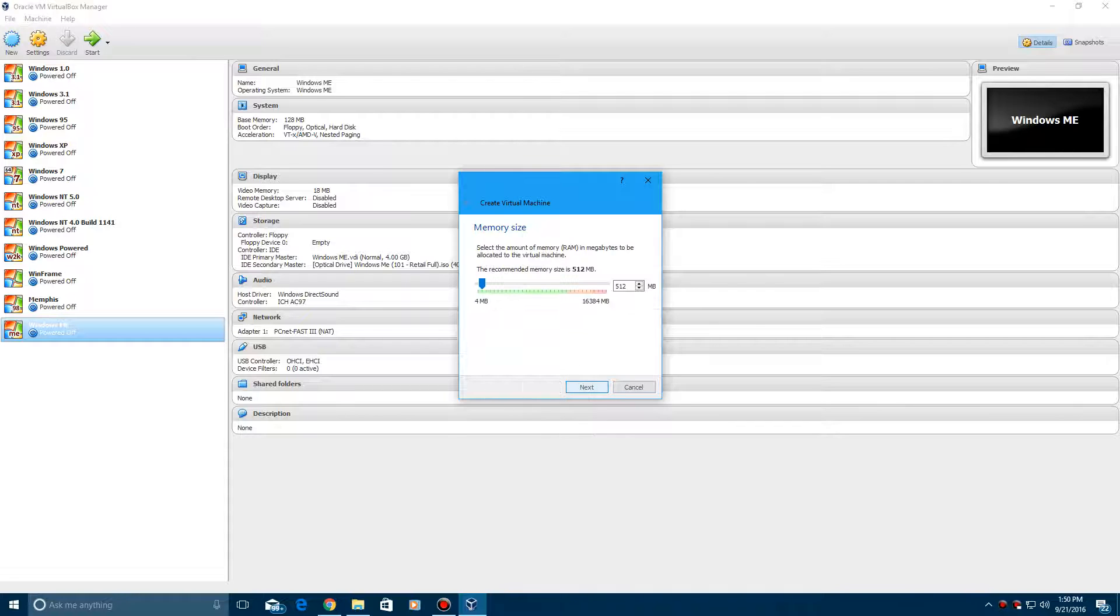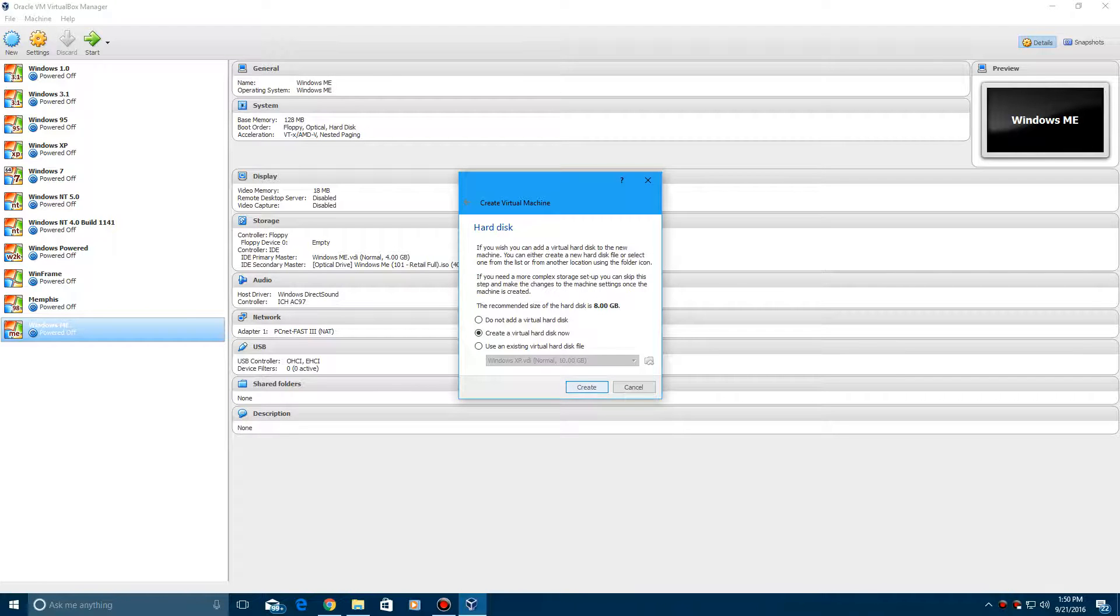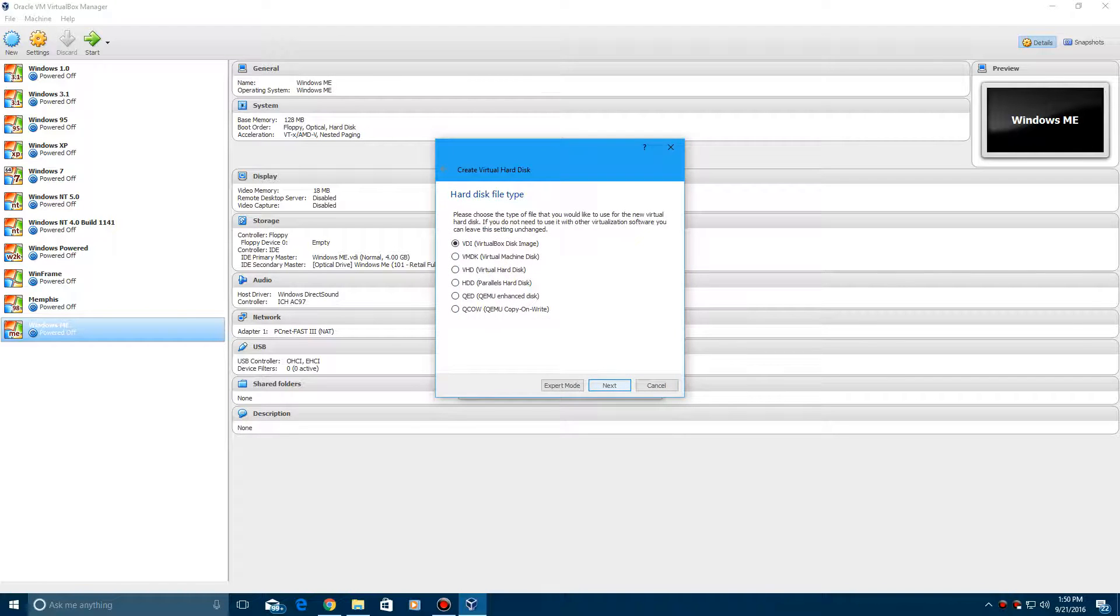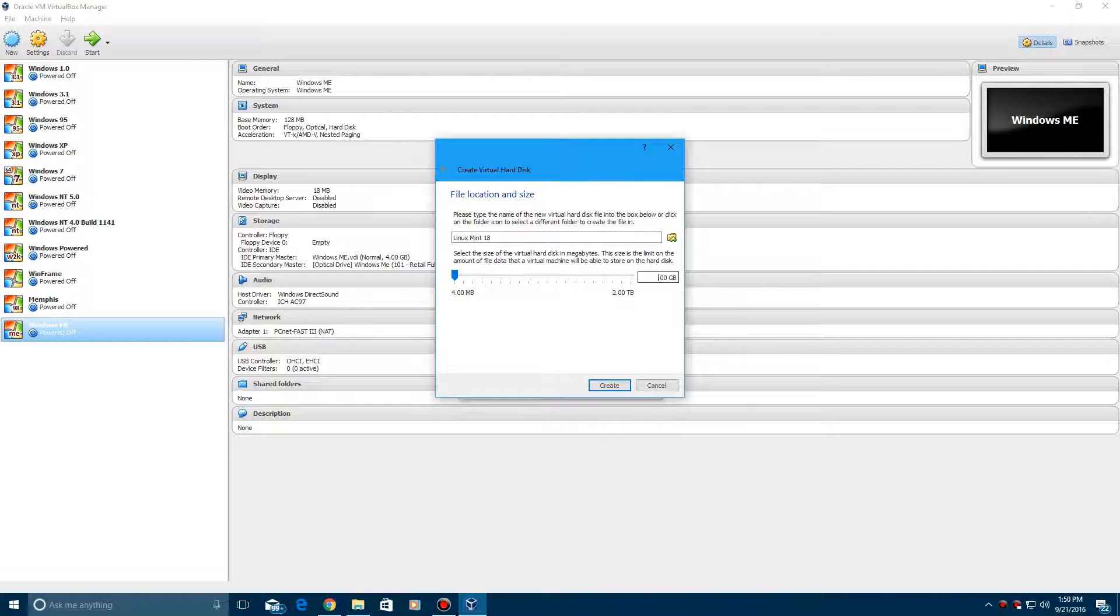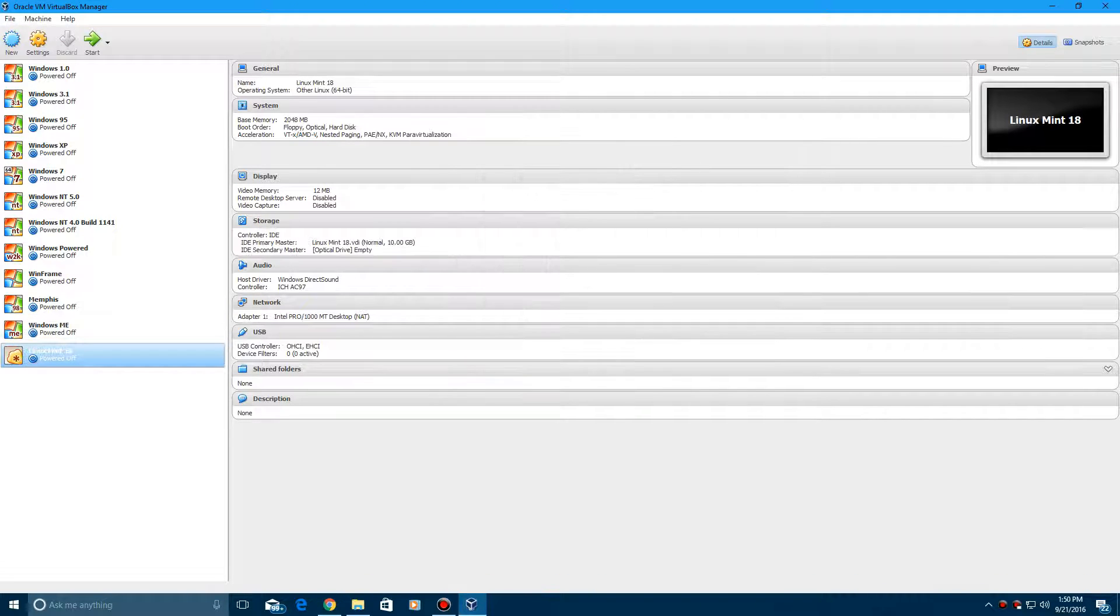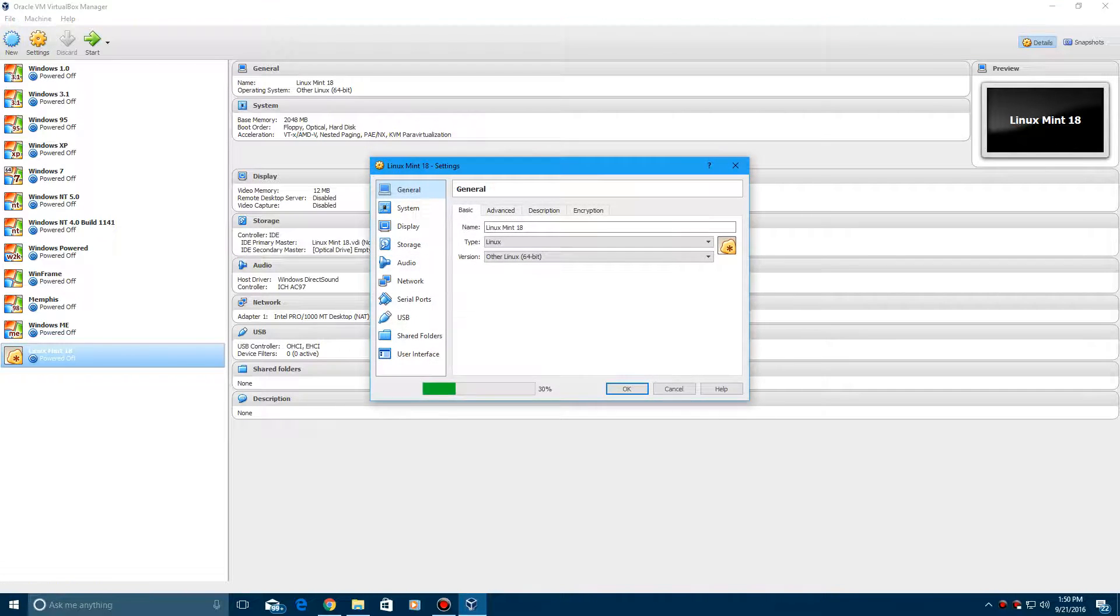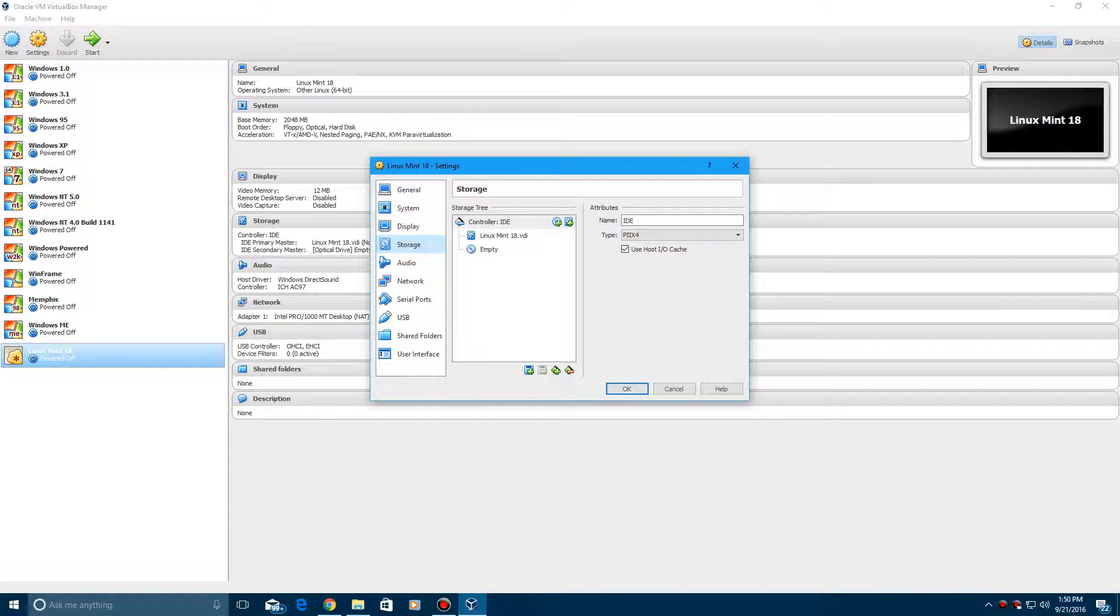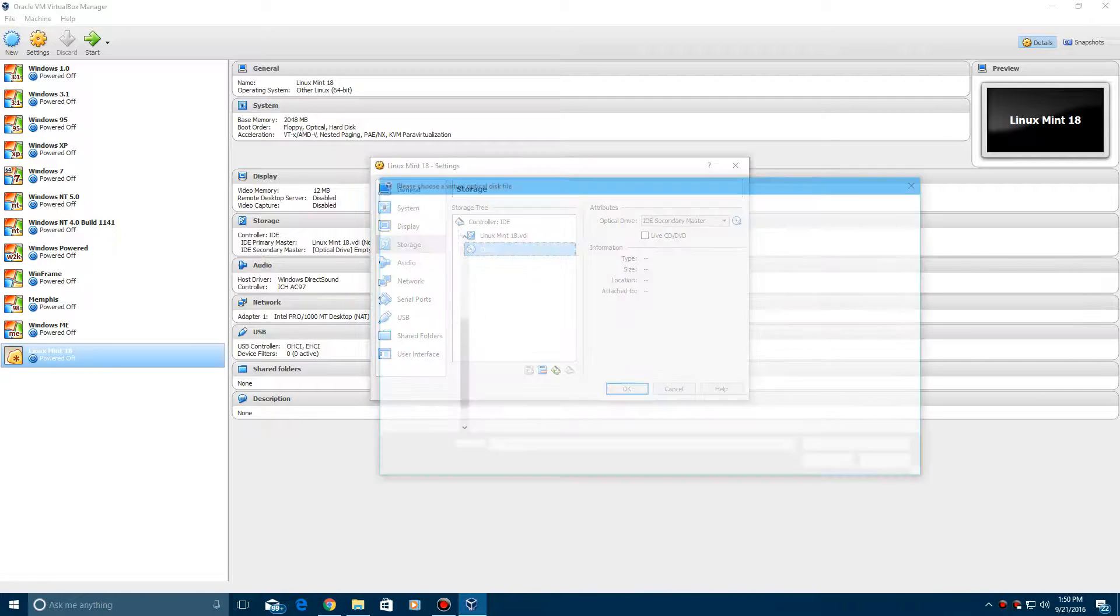Hit next, I'm going to bump up the RAM a little bit to two gigs and hit next. We're going to create a virtual hard drive and make this slightly bigger, 10 gigs, and create it. Then we're going to hit settings, storage, and browse for the ISO which mine is located right here. Click OK and click start.